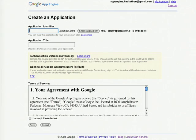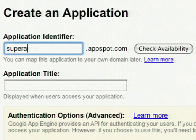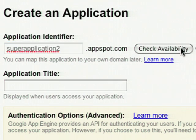The first thing you'll be asked to do is choose an application identifier. This is the unique string that identifies your application in our system. You can check the availability just by clicking on the button.